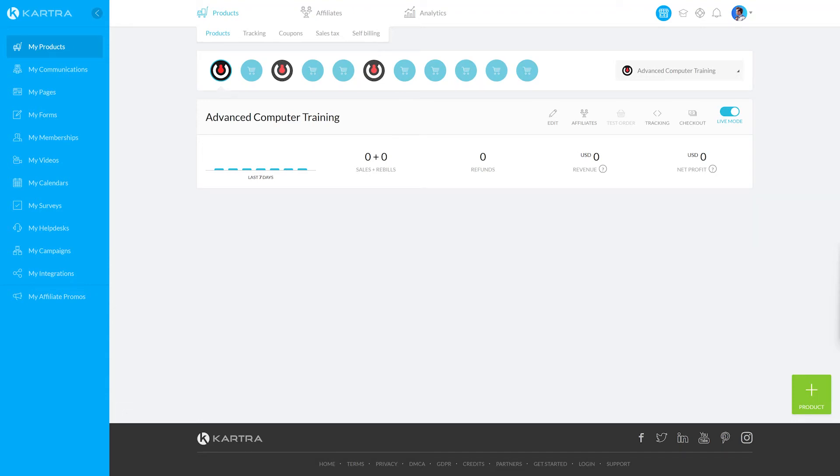Creating a product in Kartra is the first step to getting your product online and selling. My Products is the place where all your products live within Kartra.